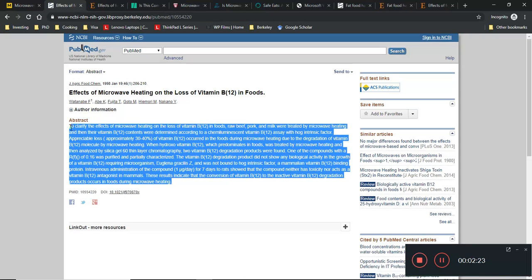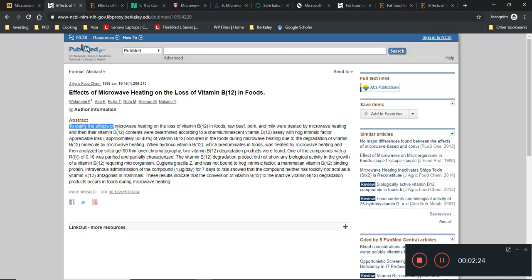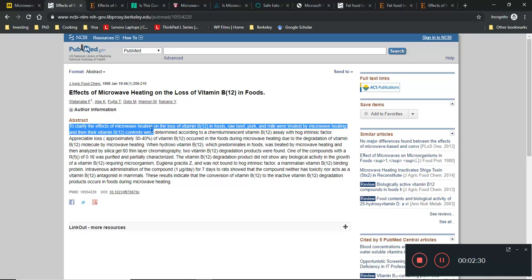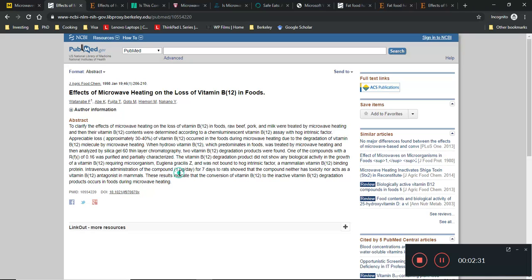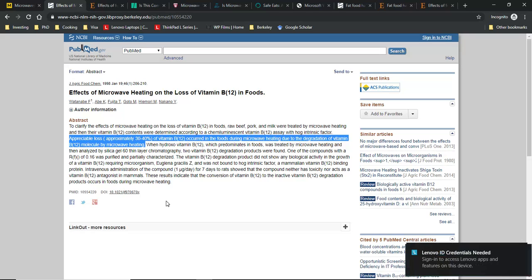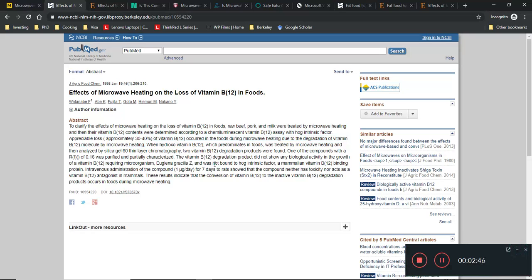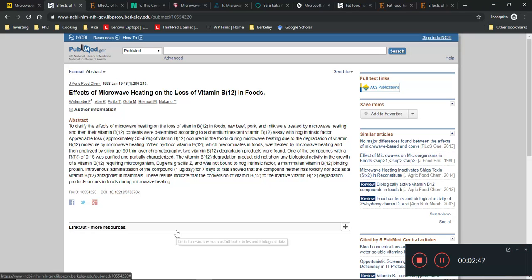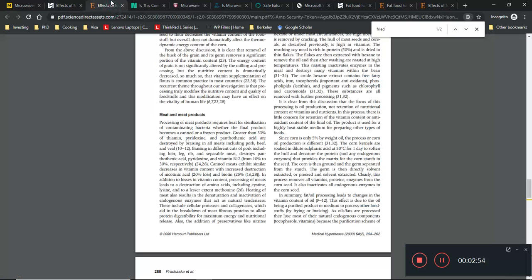I actually went to check out the study, and this is the actual paper being cited. It says that appreciable loss, approximately 30 to 40 percent, occurred in the food during microwave heating due to degradation of vitamin B12. Let me stop here for a moment - is it only by microwave heating that this vitamin B12 is destroyed?